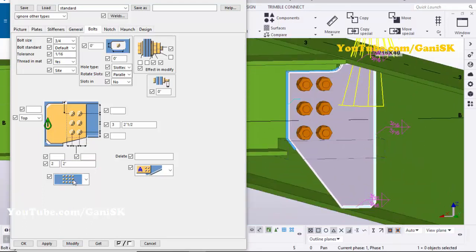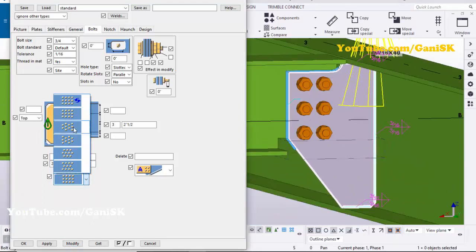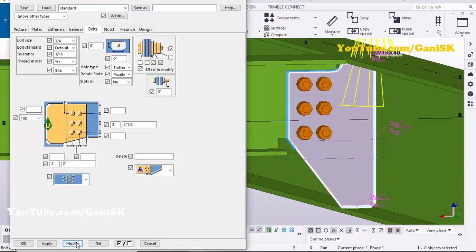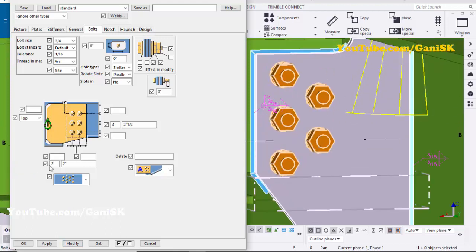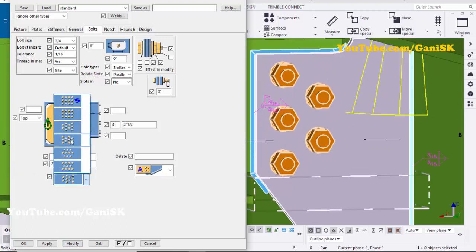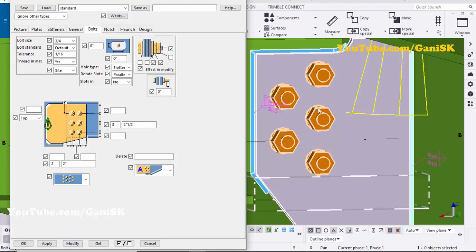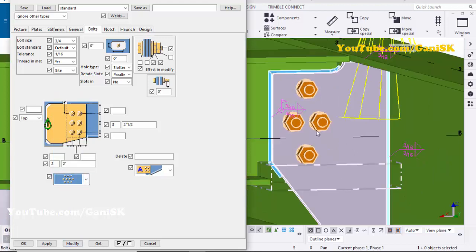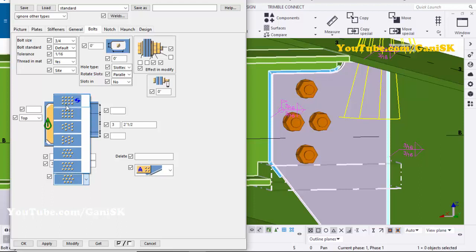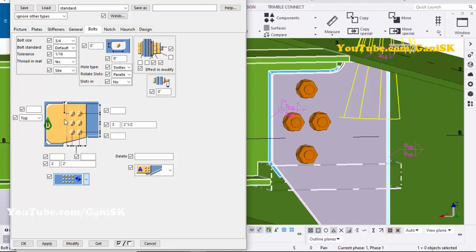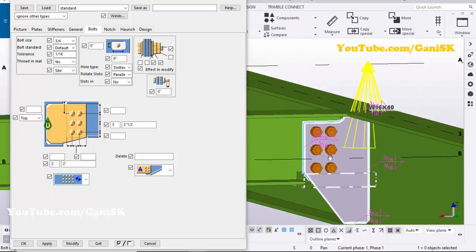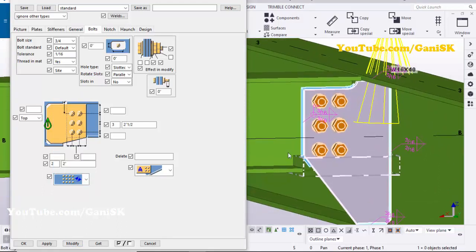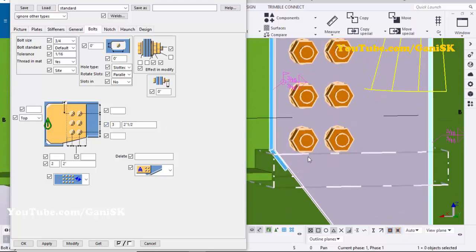You can also change the bolt pattern. For example, click here, select this pattern, and click Modify — you'll get a different layout. You can change the number of patterns as required from this option. By default we'll take the original one — click Modify.